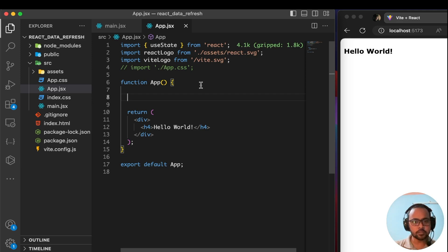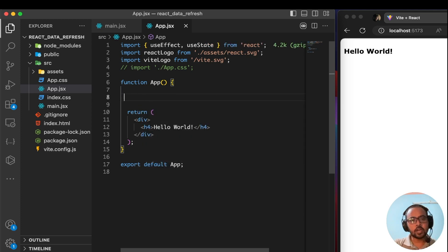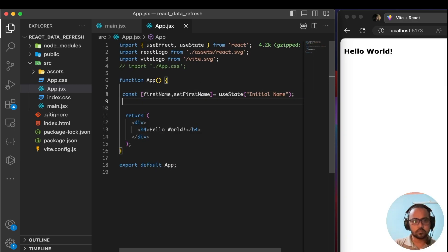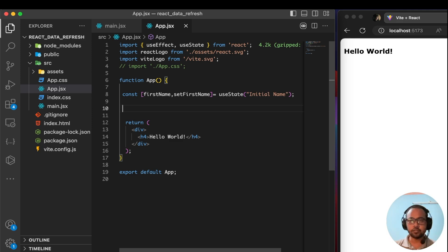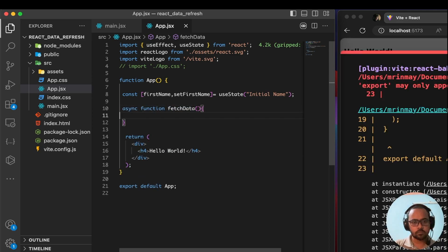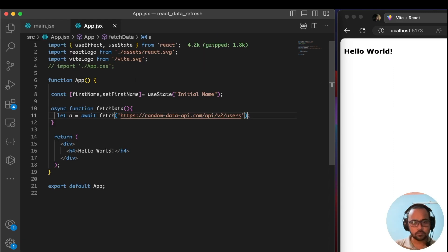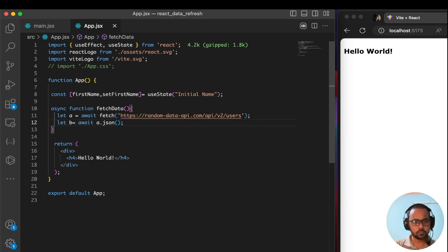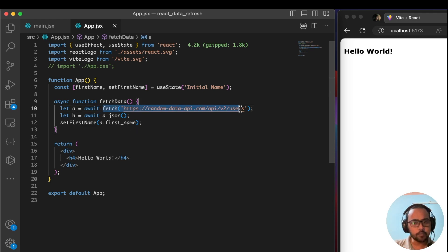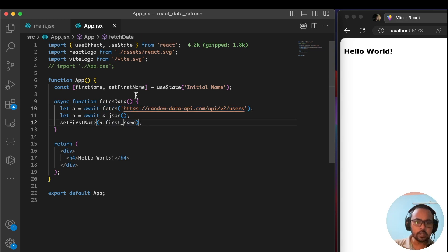Let's import useState first. I will be creating a first name state to store the first name. After that, I will create a function that will make a fetch call to the API and get the response. I have created a function that will send a GET request to that API endpoint, fetch the first name, and store it in the first name state.